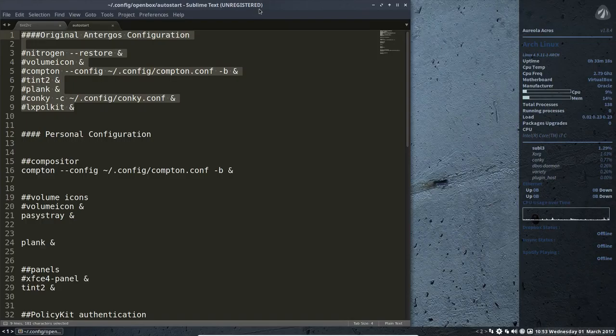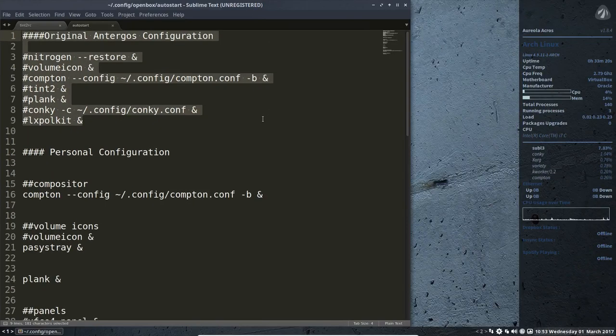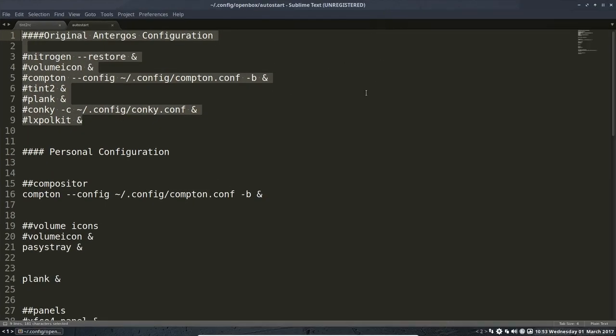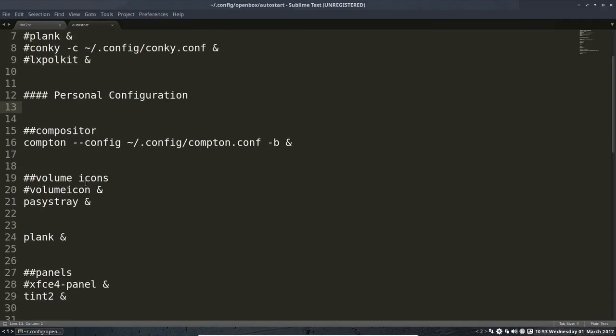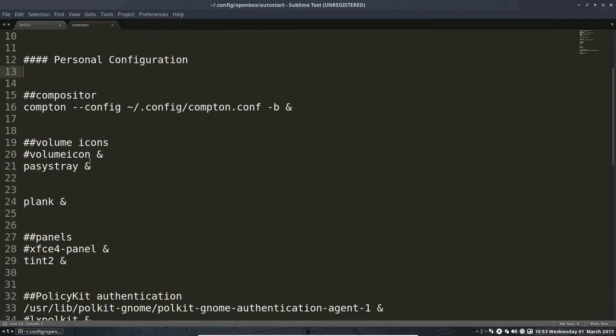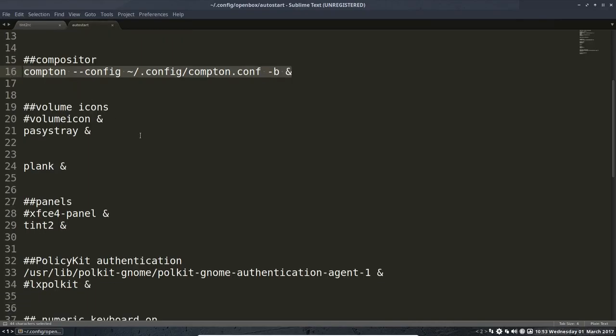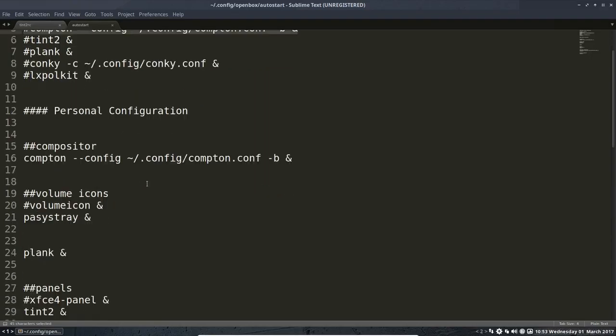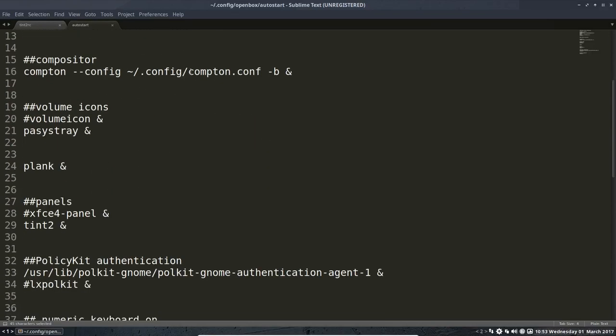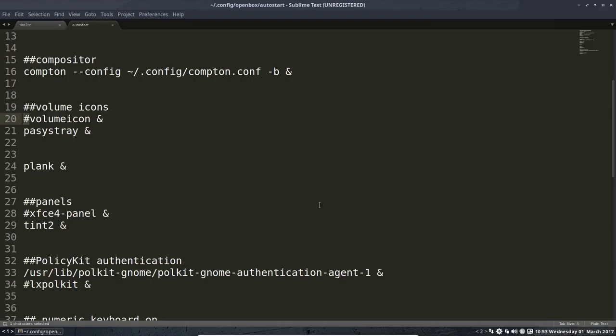So this is the original one, and here my personal things start. I'm going to start my Compton configuration, which is exactly the same as what's in here, but the Compton file is different - it's my configuration file, not the one from Antergos.